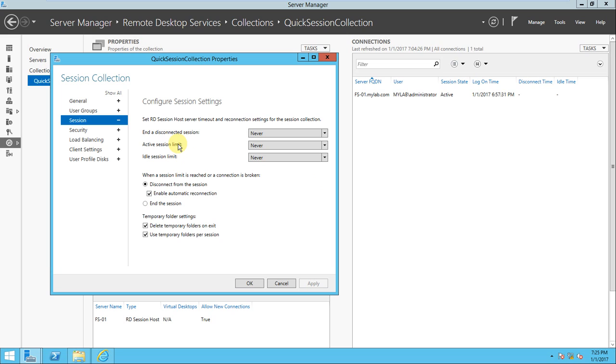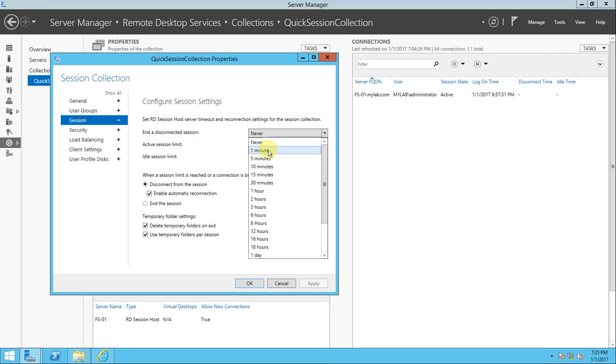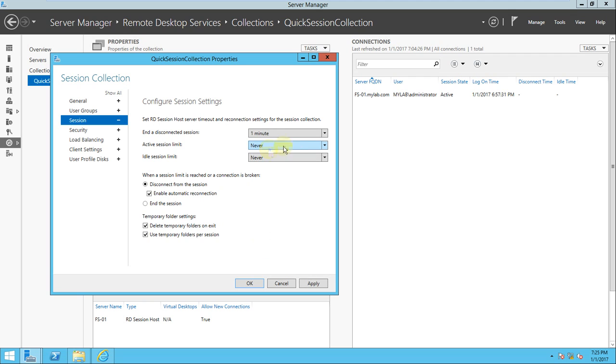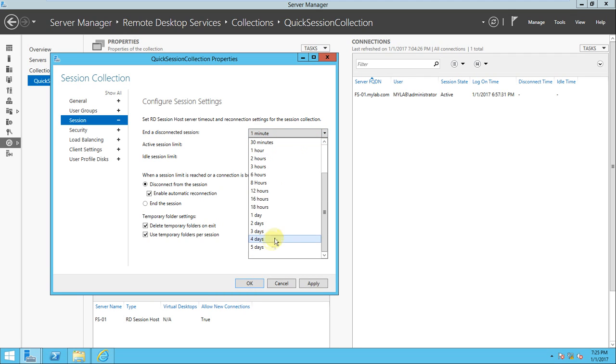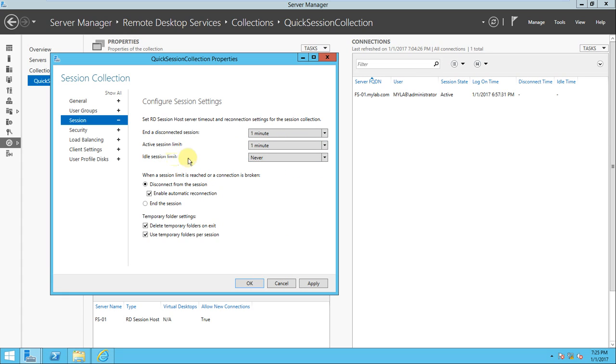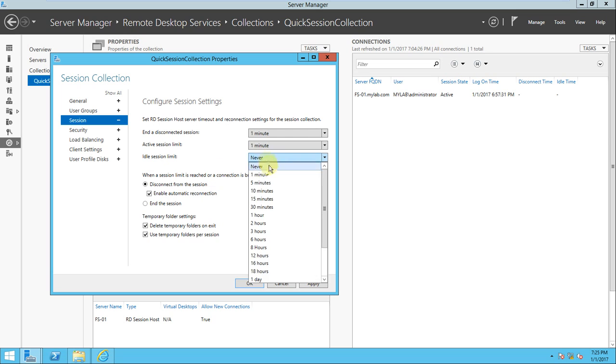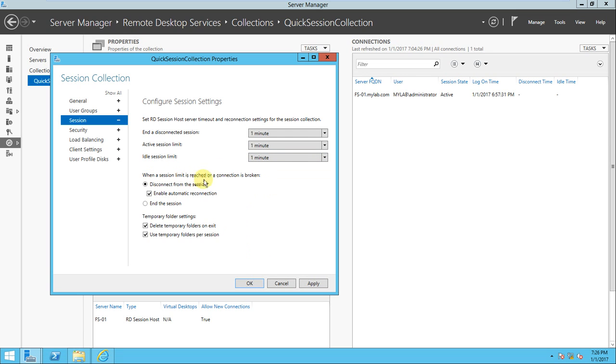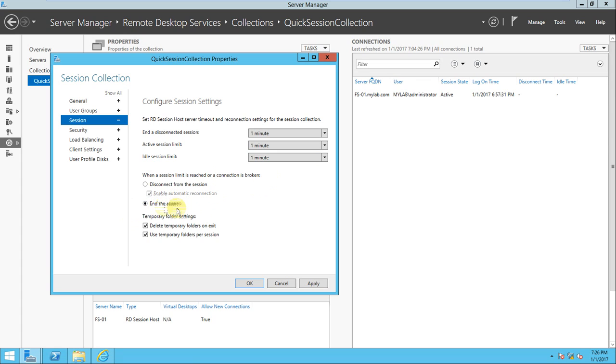And session also - I will explain why I'm explaining this, it is very important when the requirement comes from your client. Like in disconnection, it should be - never, it may be one minute, five minutes, anytime you can select. There are different options there. And active session limit one minute, idle session limit one minute. Once this one minute for the silence, then the connection will be broken. So automatic reconnect enable or end the session - this is what you can do.